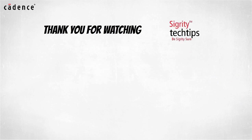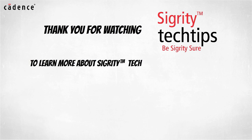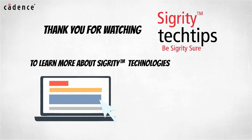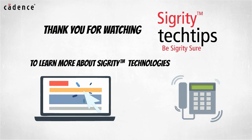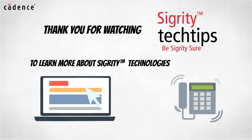Thank you for watching another edition of Sigrity Tech Tips. For information on products used in today's video, click on the links below or contact your local Cadence sales representative or Cadence channel partner.